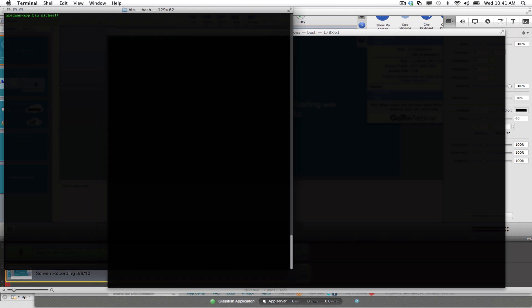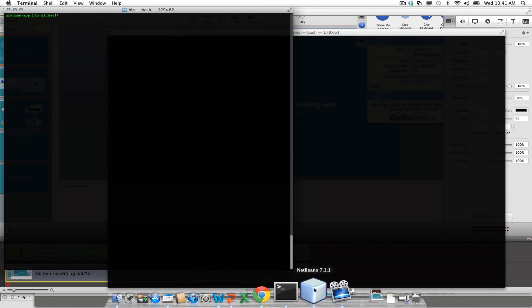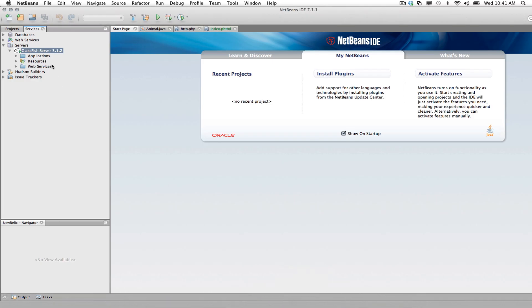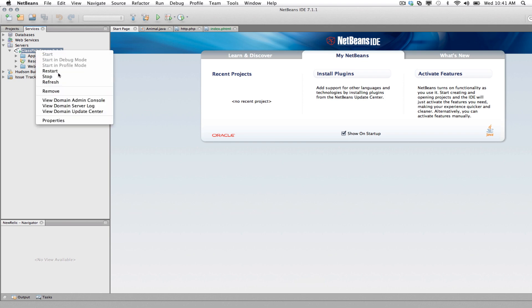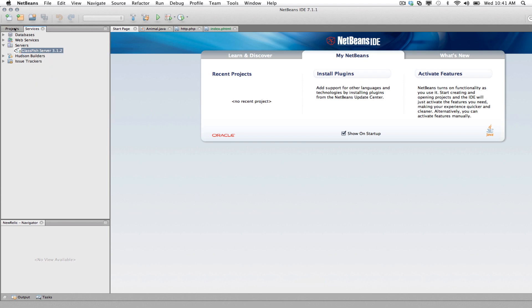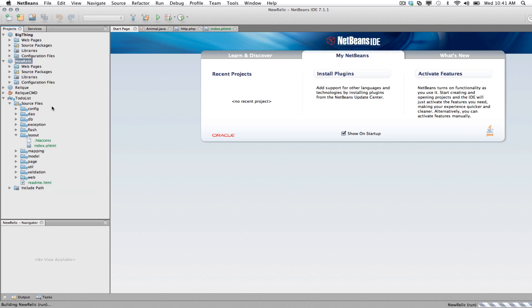So the first thing we'll do, let's go ahead and open up, let's start our application server using NetBeans. So I'm going to go ahead, I'm going to restart my GlassFish server here. And then I'm going to go ahead and launch one of my applications here, SimpleServlet.